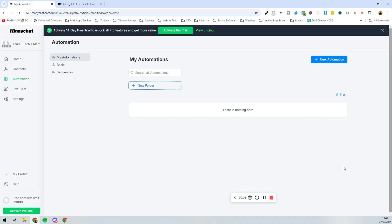With a ManyChat account set up and linked to Instagram, we're now going to look at setting up our first automation using a keyword. We're going to use the free version to show you what's possible. On the free version, you can have up to a thousand contacts before you'd have to upgrade.